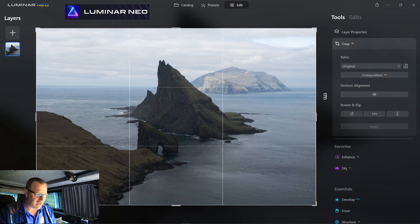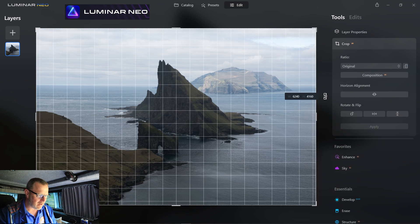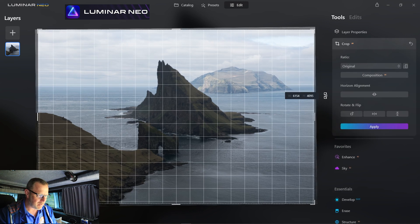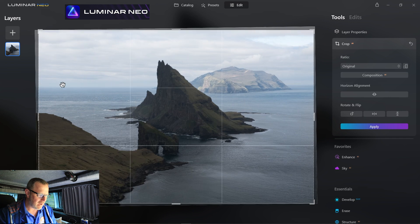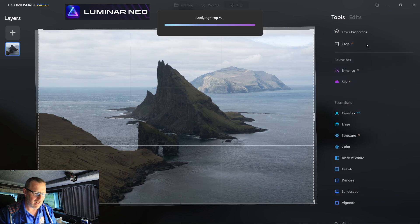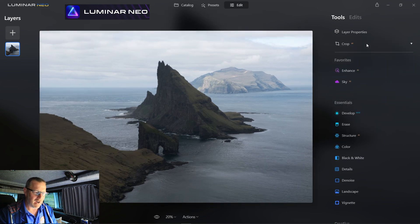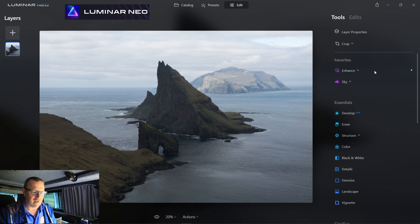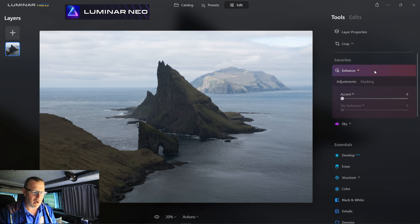That's my half a percent — I just want to make sure that the horizon line is perfectly straight, and you can see over here on the left-hand side it is now straight. That's all, that's my half a percent. Now I'm going to go into Enhance — that's all I'm going to do.